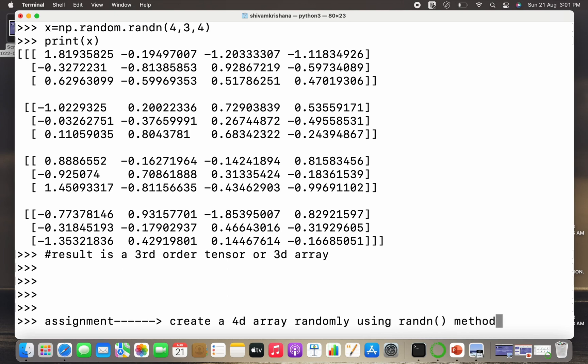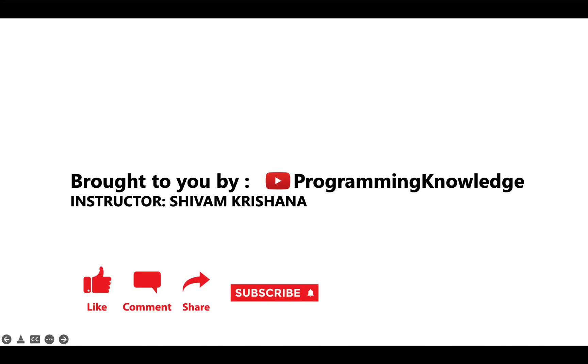So in today's lecture we covered the use of randn method of the random module of NumPy. That will be all for today. This video is brought to you by Programming Knowledge. Please like, comment, share, subscribe, and hit the bell button for updates and stay tuned with us for next lecture. Thank you.